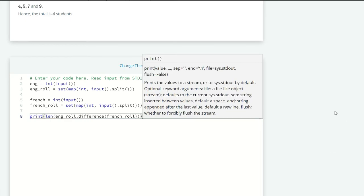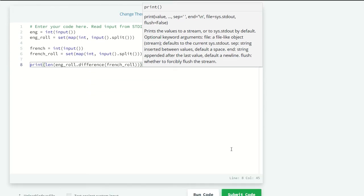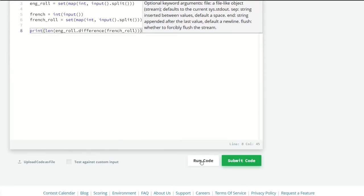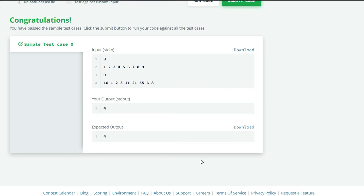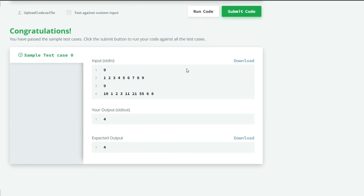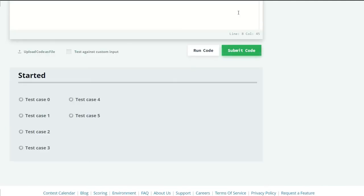Here our sample test case 0 is successfully run, so let's submit our code and see what we get.